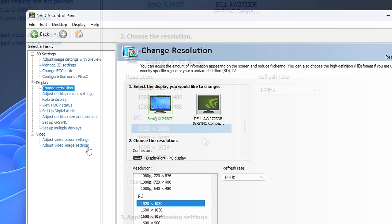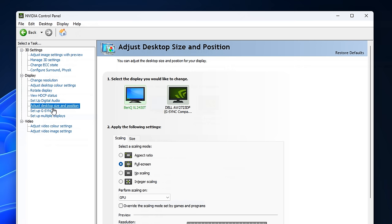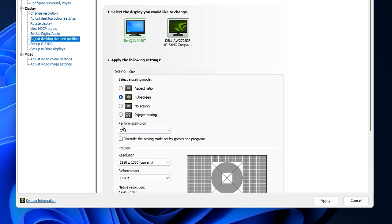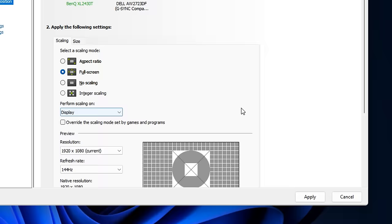From there, go to adjust desktop size and position. Ensure that your main gaming monitor is selected and make sure you're using full screen. Finally, under 'perform scaling on,' change this from GPU to display, as we're going to be display scaling. Then click apply.